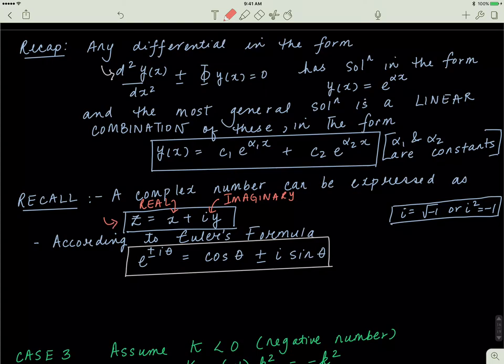E to the exponent positive or negative i theta is equal to cos theta plus or minus i sine theta. You can write complex numbers in two ways. Most people work with Euler's formula, which is the polar representation of a complex number, whereas the z form is the Cartesian representation. We'll be working with polar forms a lot more than Cartesian forms.